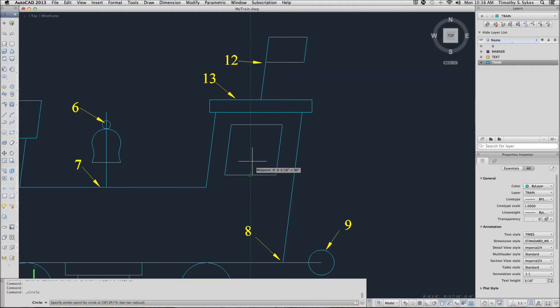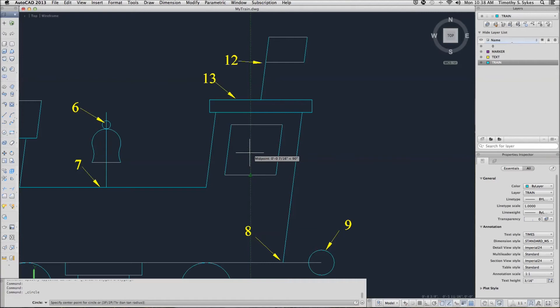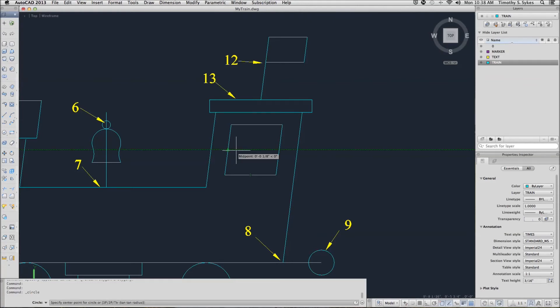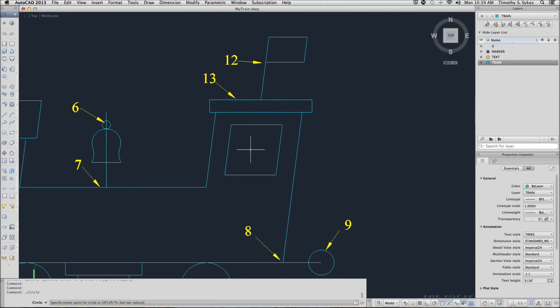With my object tracking on, it'll give me a ghost line in the direction that I'm going. I will also pick my midpoint over here. Notice I'm not actually picking on anything, and as I move over, AutoCAD gives me an intersection where those two would meet.